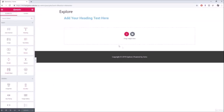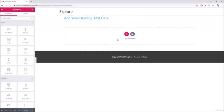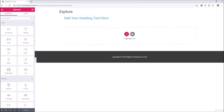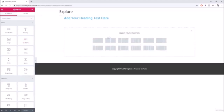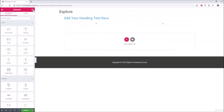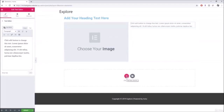Now that we've covered the Elementor panel, we can start adding things to the website. You have three options: start a new section, add a template, or drag and drop a widget into the box. There are many ways to structure each section — for example, a full-width section is most useful for images and videos.